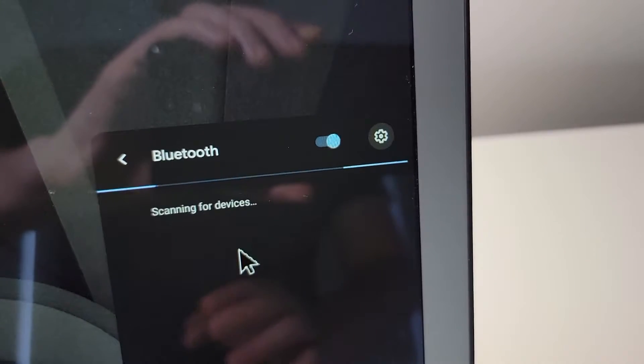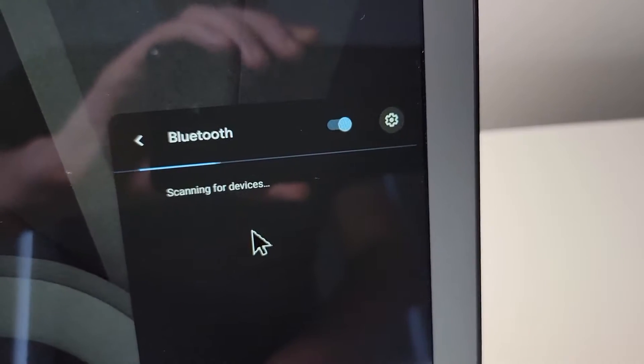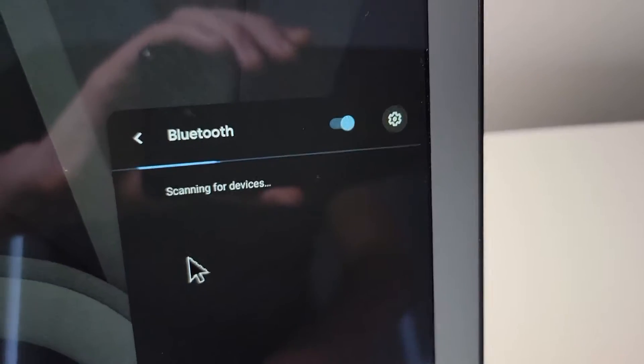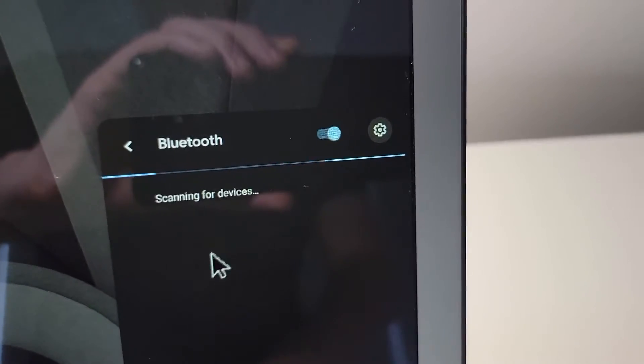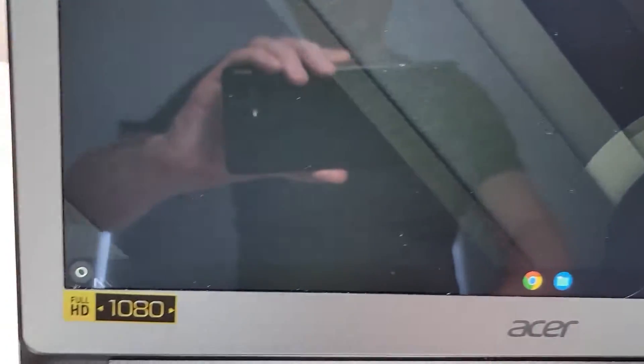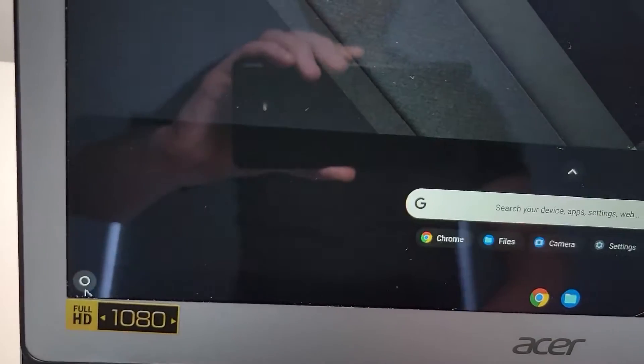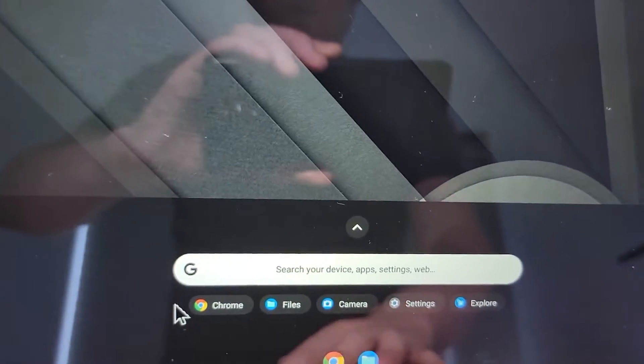Now all Chromebooks are a bit different. So if you can find this, just stay right here. But if you can't find it, you're just going to search for Bluetooth.